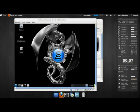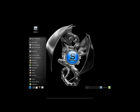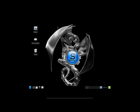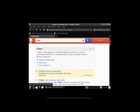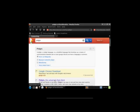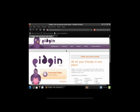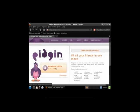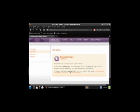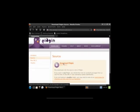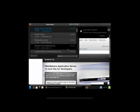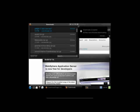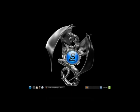So we're going to go full screen here on the virtual machine. And we are going to open up Firefox and we are going to search for Pidgin. Then we're going to download the source code.